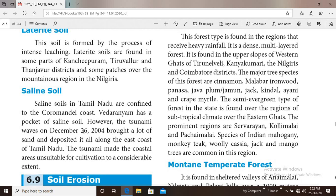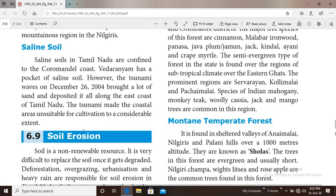The final type is saline soil. Saline soils are confined to the Coromandel Coast and coastal areas. Vedaranyam has a pocket of saline soil.